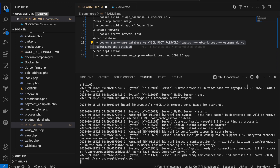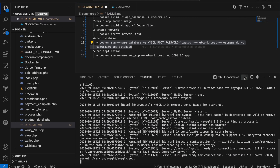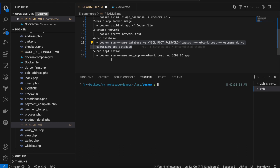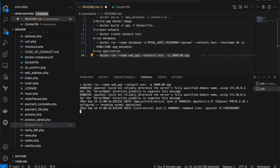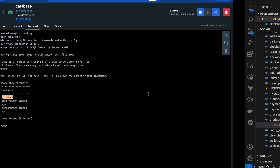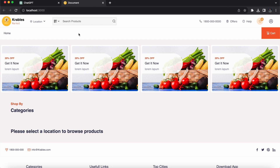Since I didn't specify -d for detached mode, the database is running on my terminal. I'll open another shell to run the application container. I paste the run command and press Enter. My application is also started. Going to the Docker Desktop containers view, I can see 'webapp' and 'database'. The webapp is running on port 3000 — I click on 3000 and it opens our e-commerce application.